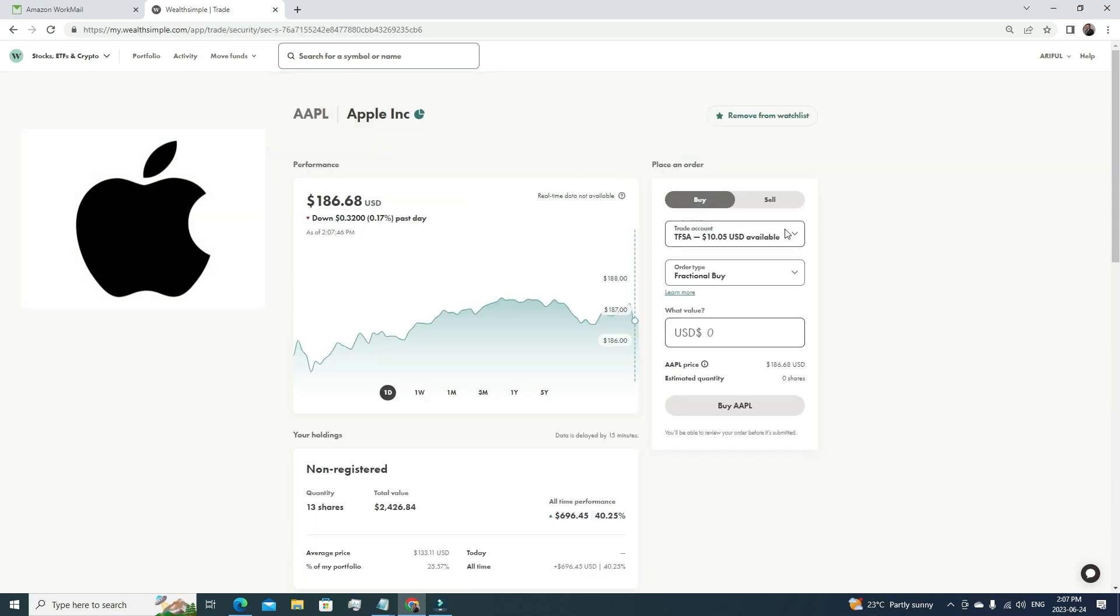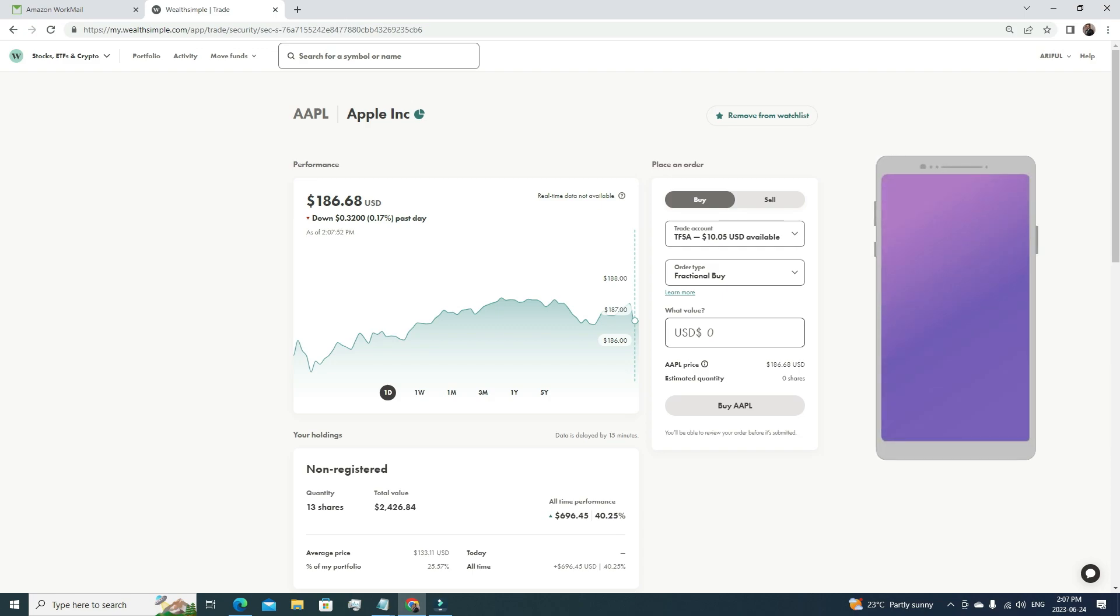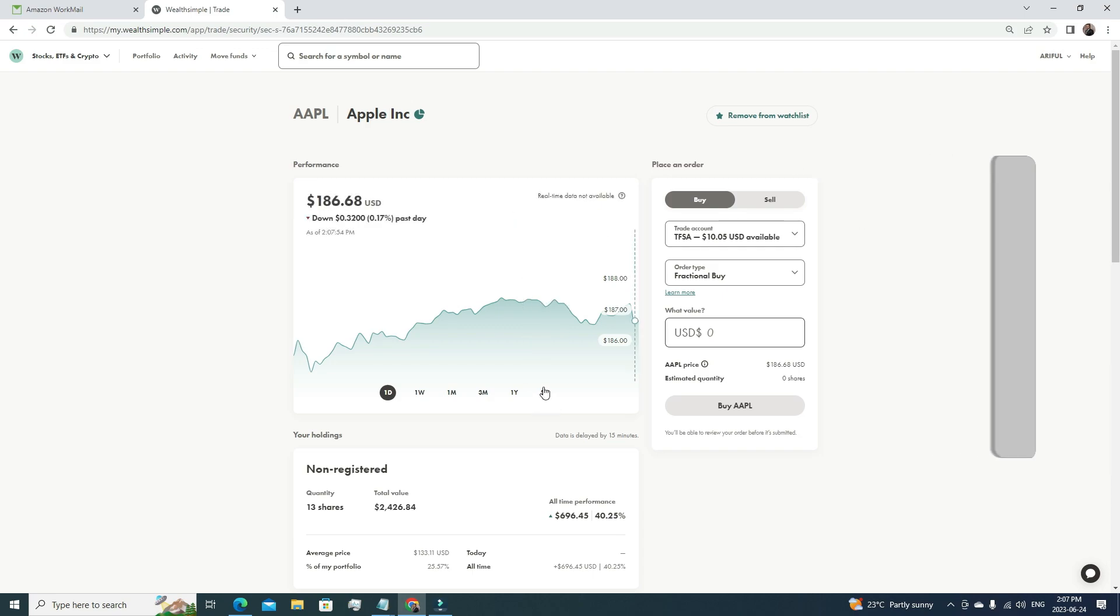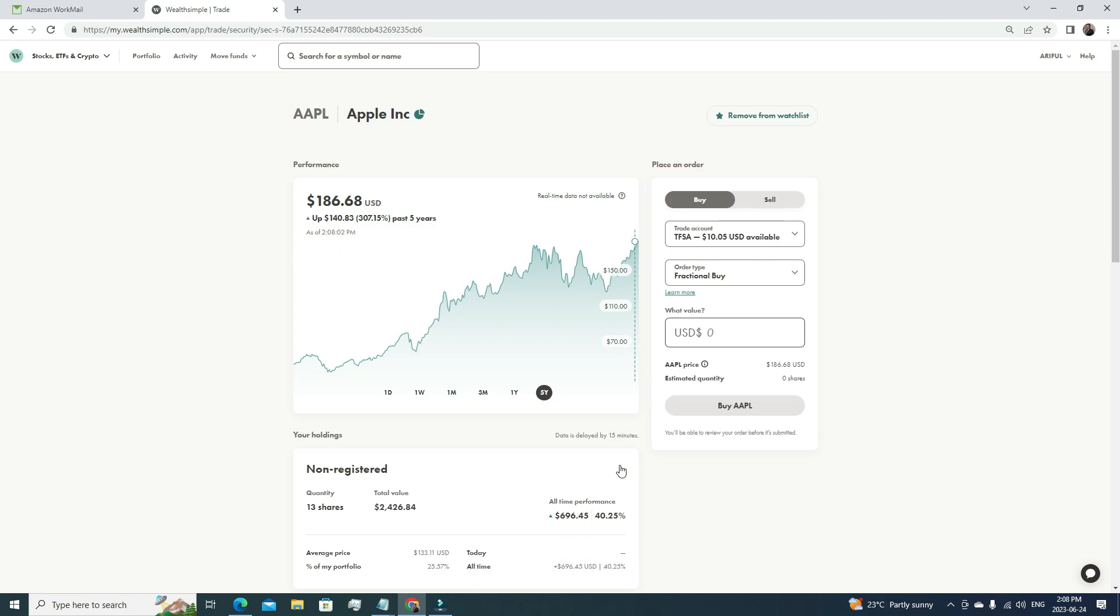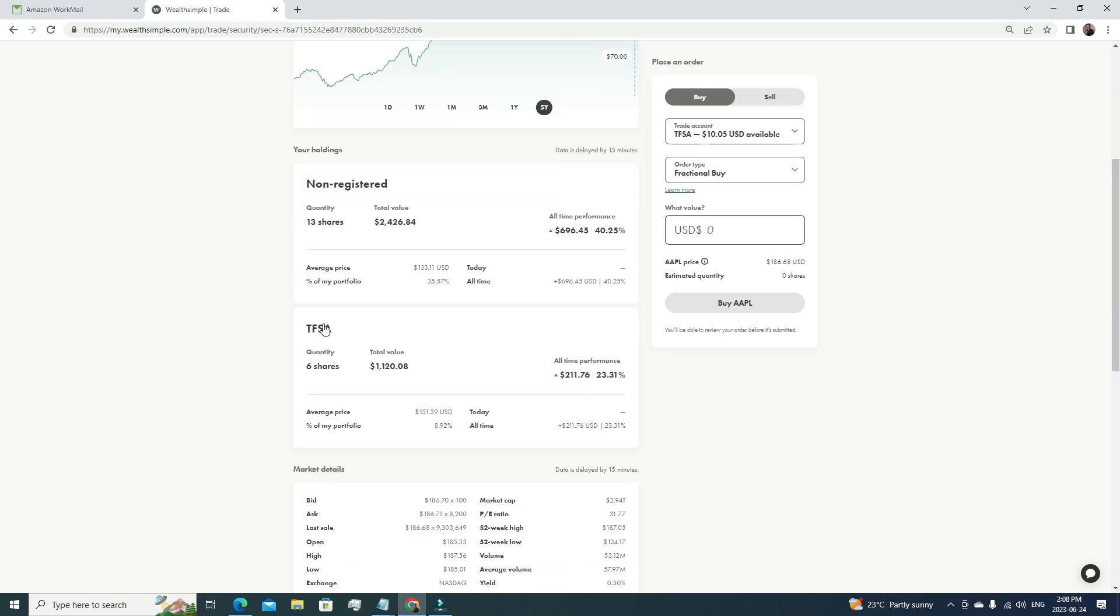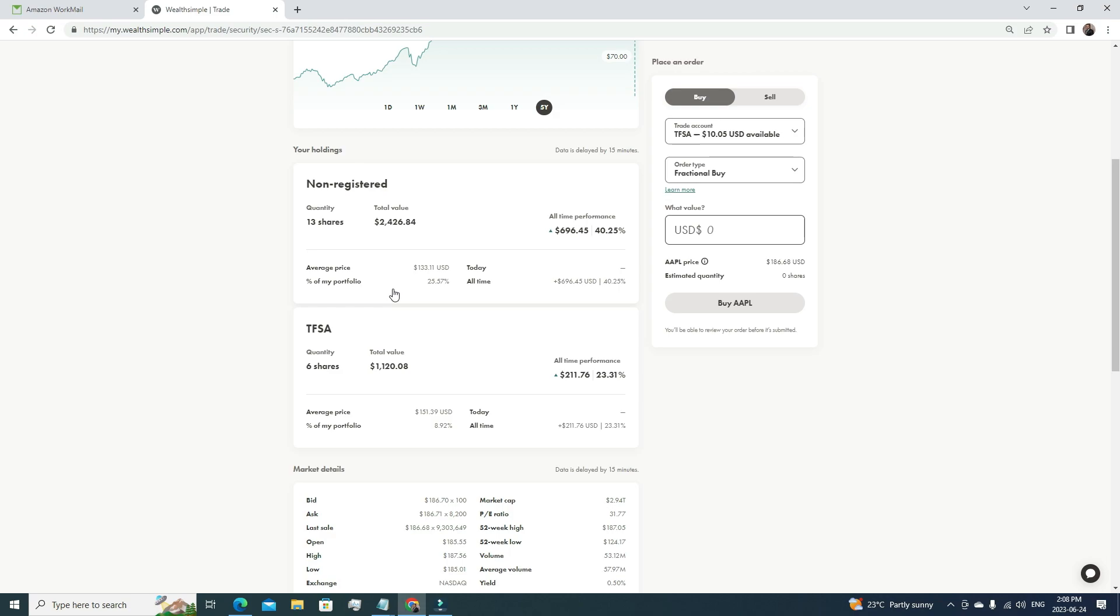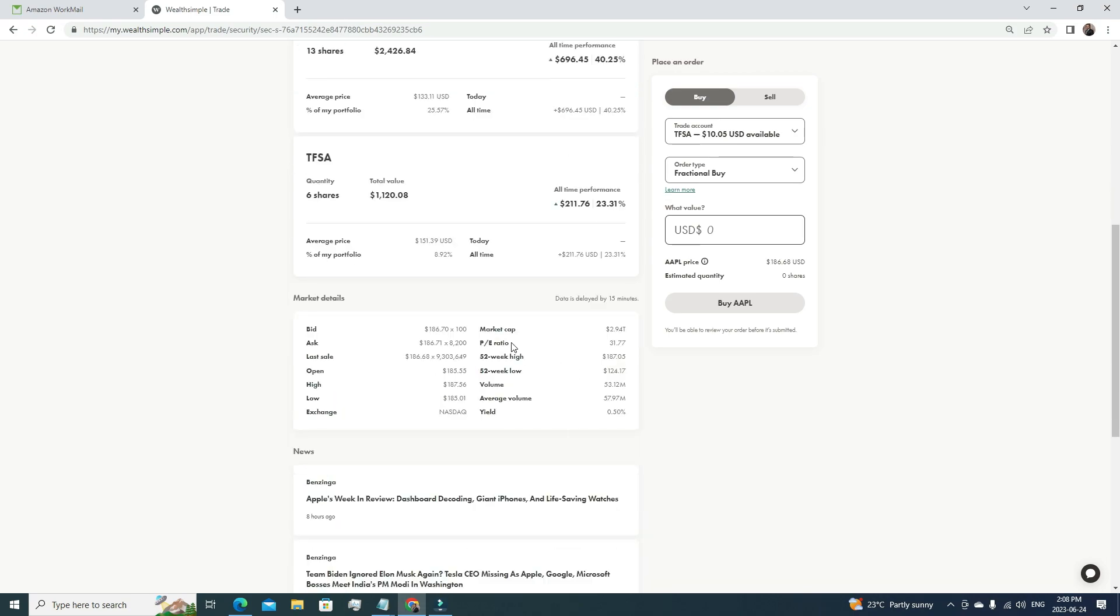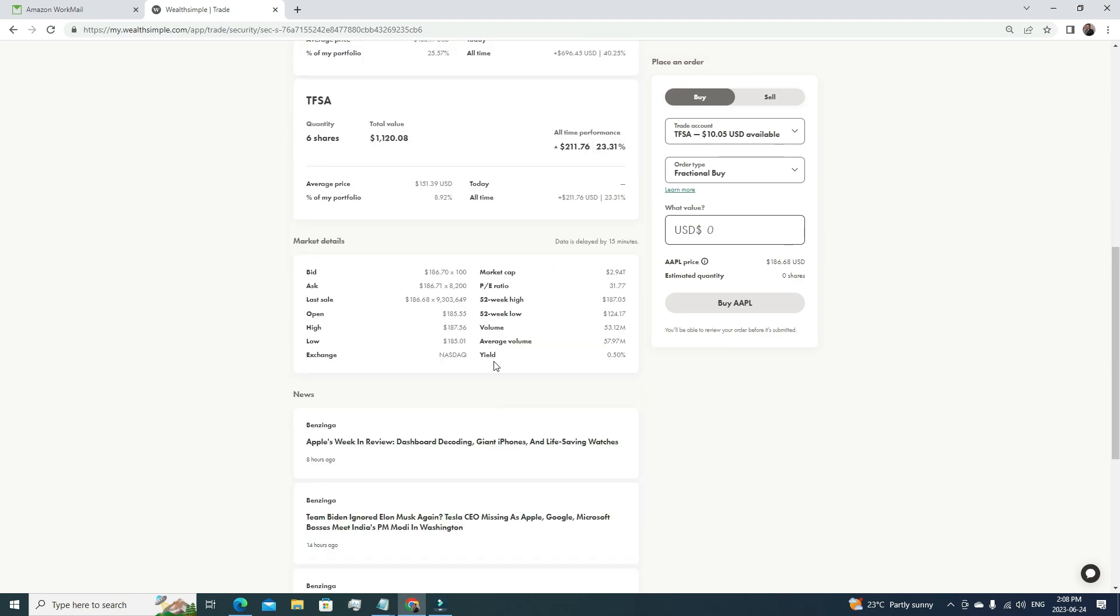The fifth biggest holding under my stock portfolio is Apple. We're all familiar with Apple stock. Whenever we're talking about phones, Apple is the leader, we all know that. If we see the five years of growth, it has grown by 307%—that's a massive gain. Just think, it's five years; if you invested your money here, by now your money would have grown by 300%. Currently, I'm holding 19 shares of Apple under my non-registered personal account and TFSA. The market cap is huge—it's $2.94 trillion. The PE ratio is 31.77. Even though it's a very popular stock, the PE ratio is very low, so it's very attractive in that way. Besides the growth, it also provides a little bit of dividend, that is 0.50%.